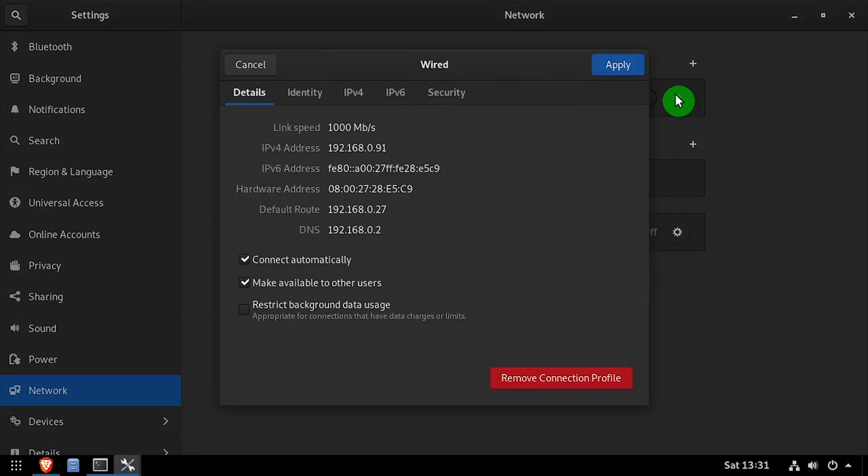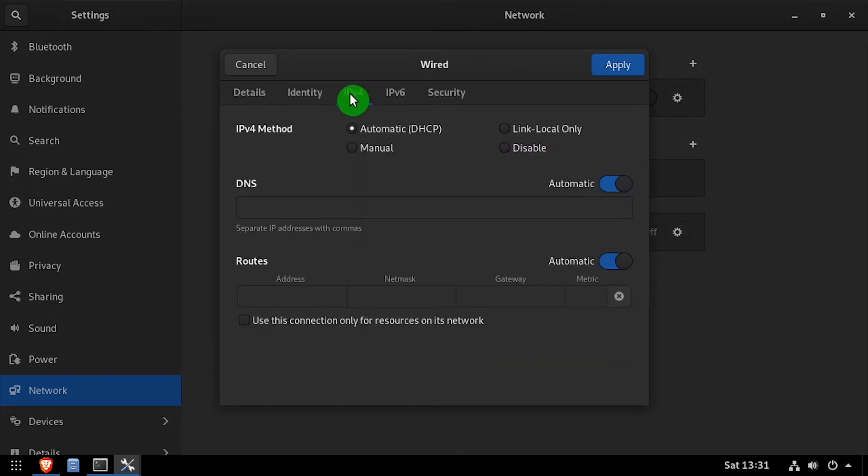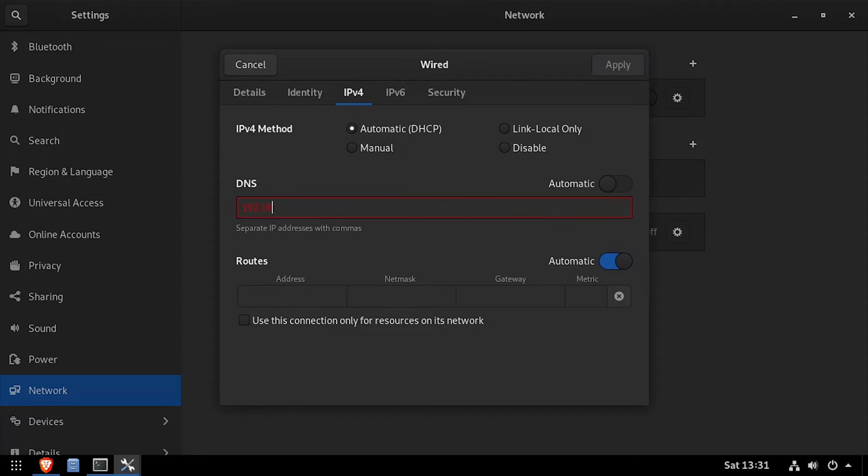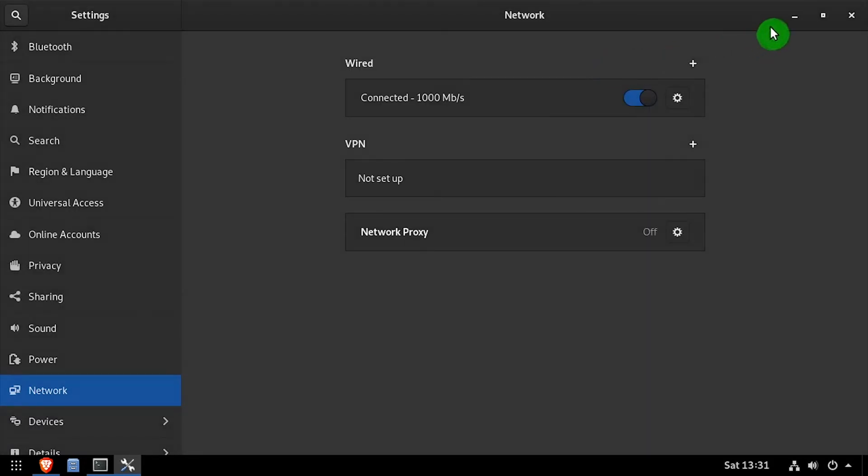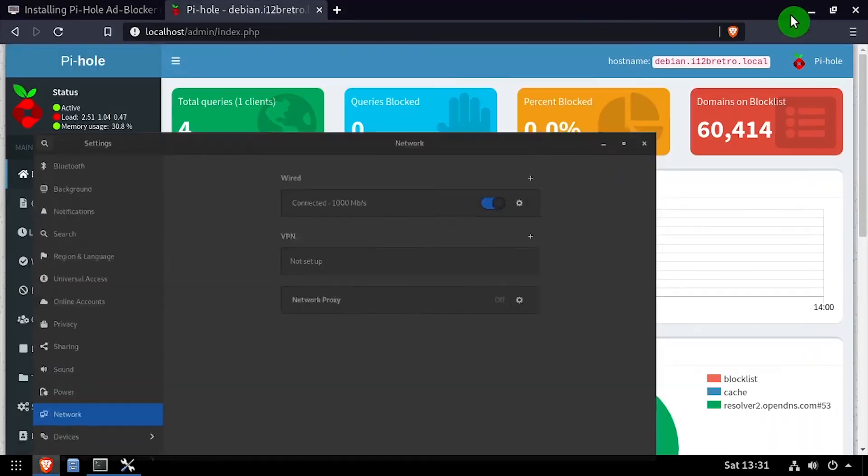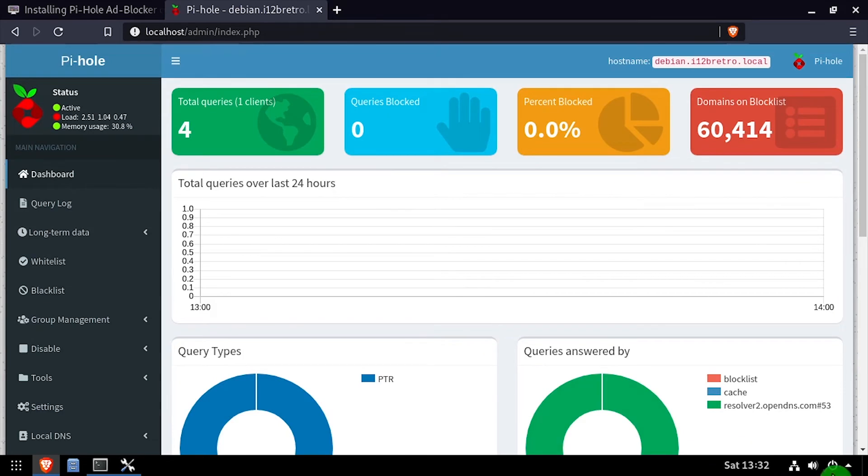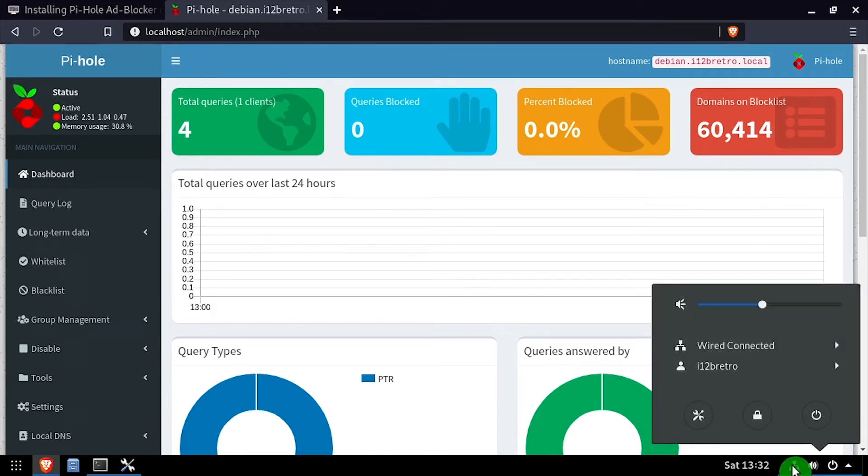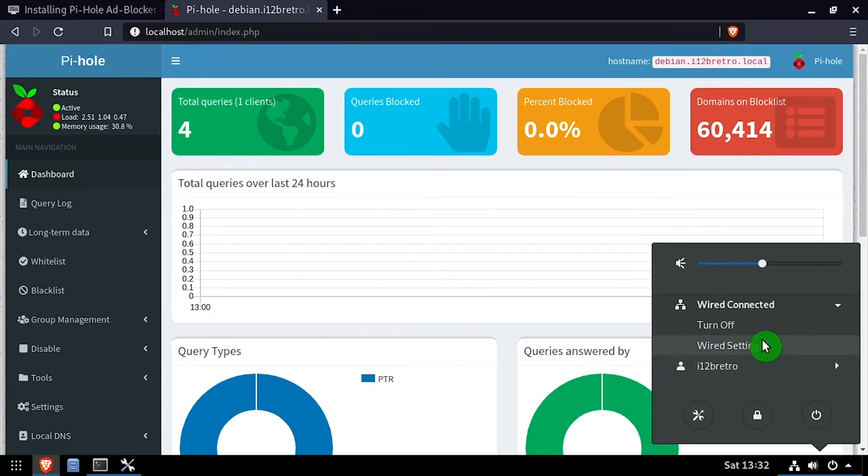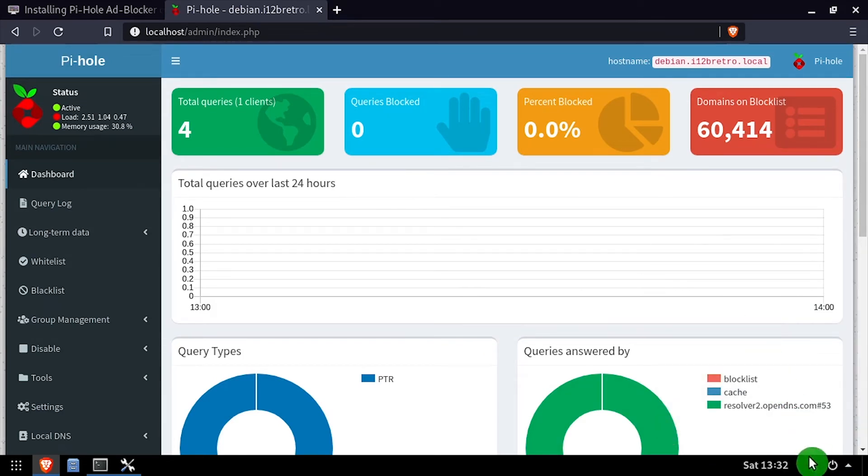I'll edit the network device settings, changing the DNS server to be the IP address of the Pi-hole server. After making the changes and applying them, I'll navigate to a website that I know has lots of ads and verify that Pi-hole is blocking them and the counters are going up.